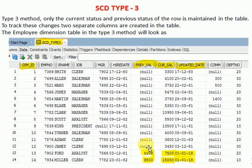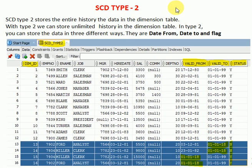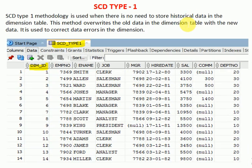If you insert changes as new records like in type 2, it will increase your database size and impact query performance. So based on your requirement: if you do not need any history use SCD type 1; if you need all history use SCD type 2; if you need only one previous history record use SCD type 3. This is the way to maintain slowly changing dimensions in the data warehousing dimensional model.